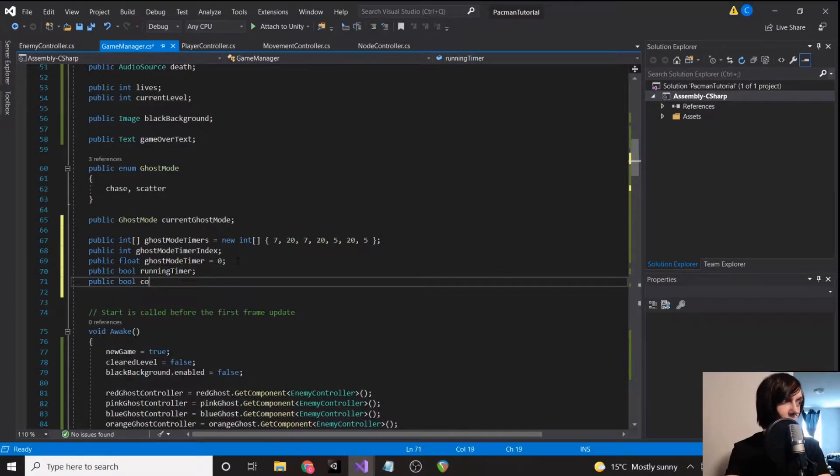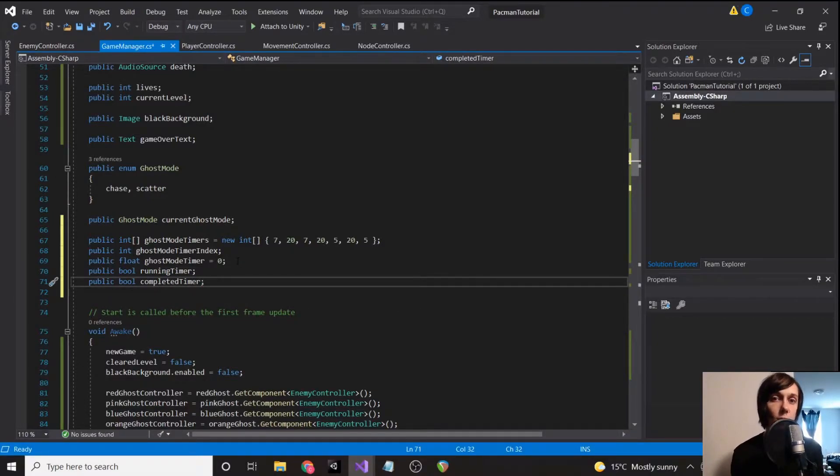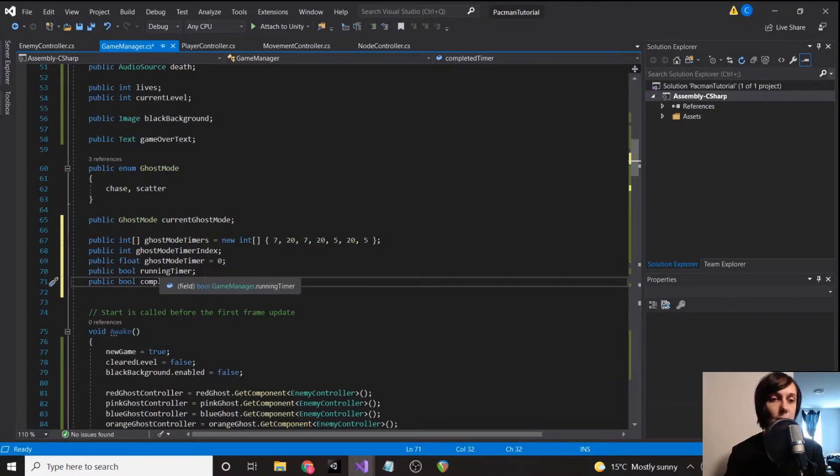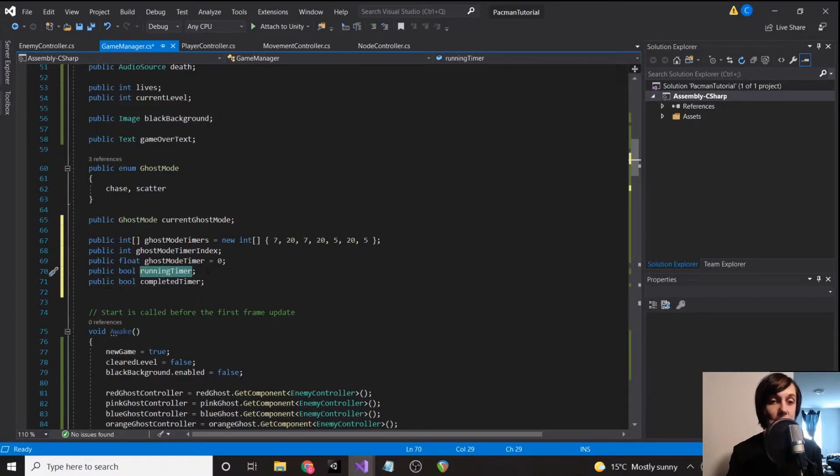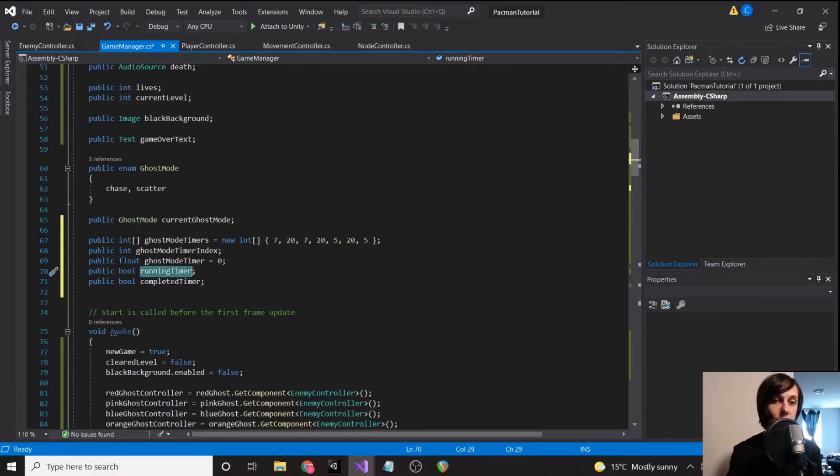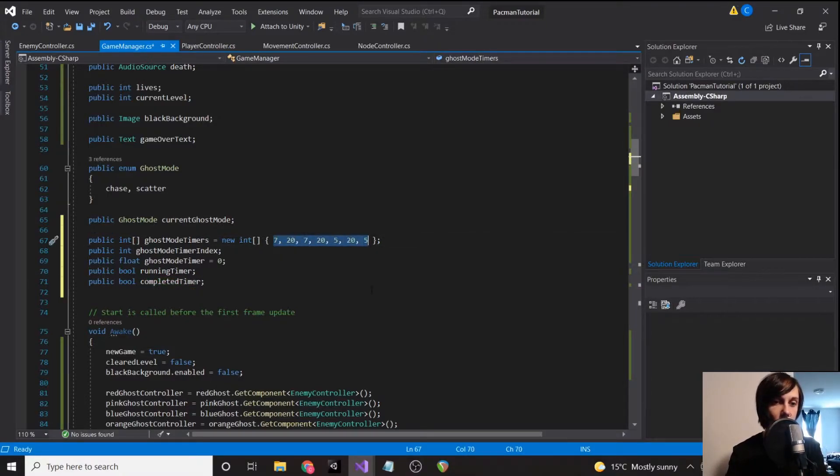Okay, then we need to determine whether or not we're running the timer and whether or not the timer has been completed. So we don't want to be running the timer when the ghost is in frightened mode. We want it to pause. That's why we have this running timer. So once we grab a power pellet, running timer will be set to false, and then once the power pellet expires it'll go back to true. And completed, we'll just stop the timer from running once we've reached the end of this list.